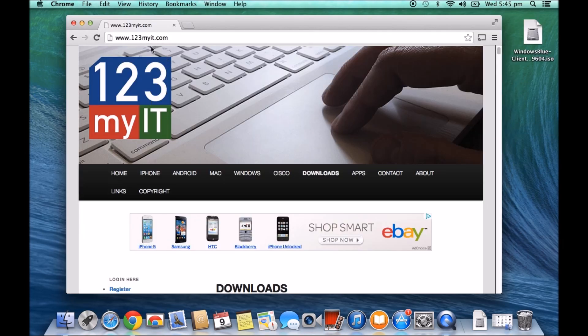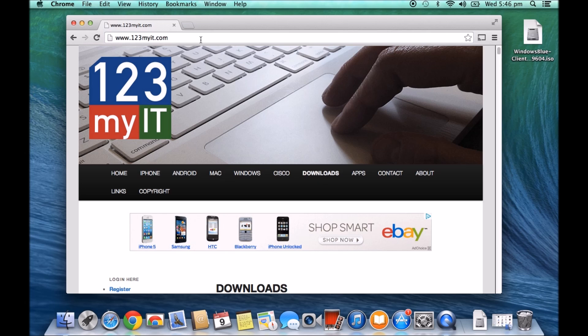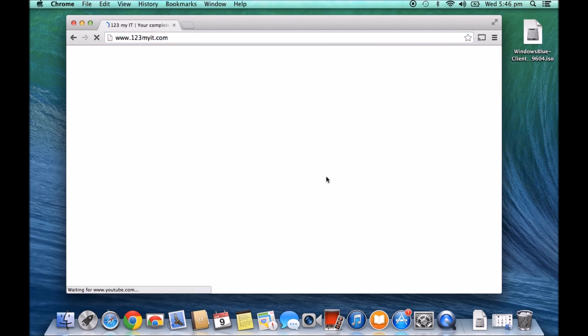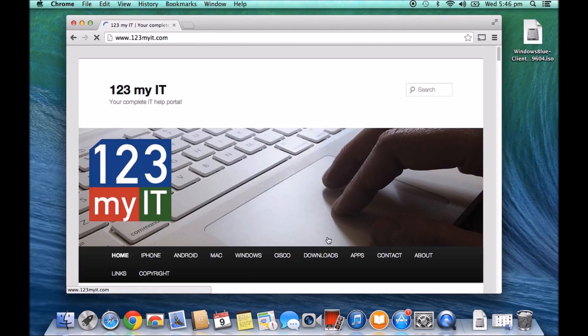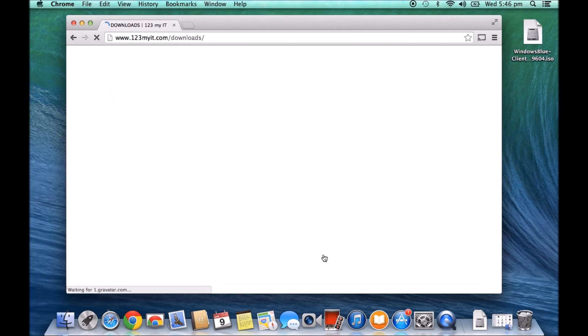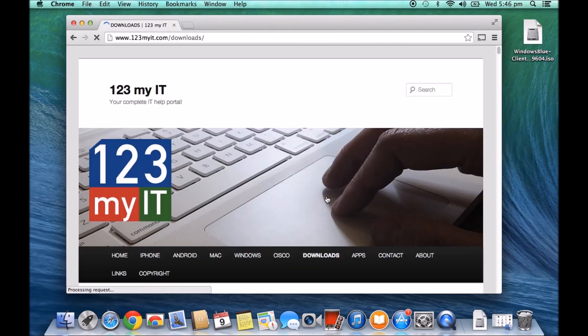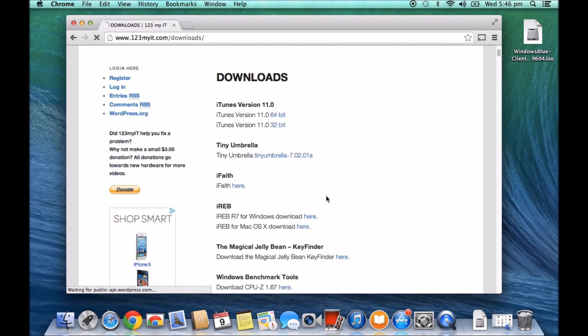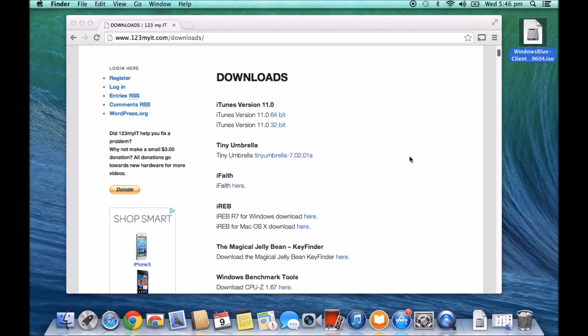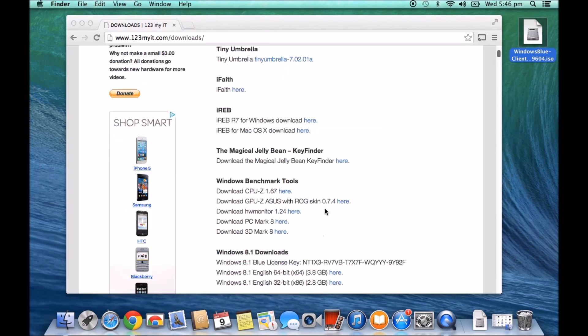So if you go to 123MyIT.com and then click on the Downloads tab at the top there. And what they're trying to do is actually burn an ISO file. I've got the Windows Blue ISO file on the desktop here.